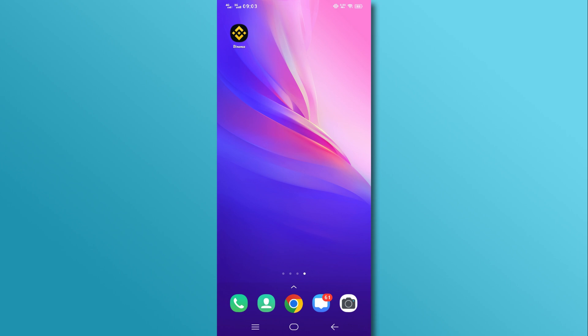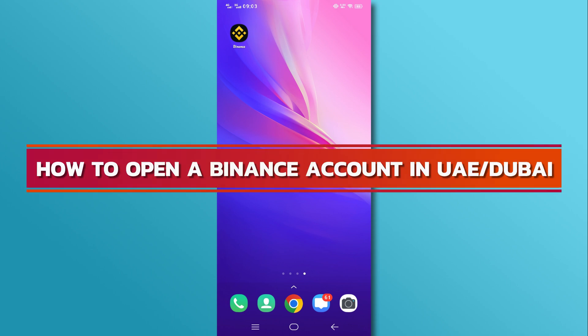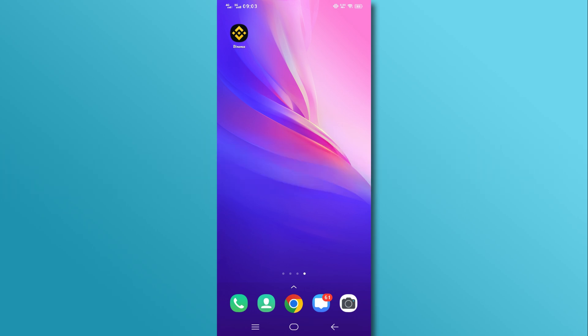Hi, and welcome back to our YouTube channel. In today's video, we will discuss how to open a Binance account in UAE, Dubai. So, let's get started.